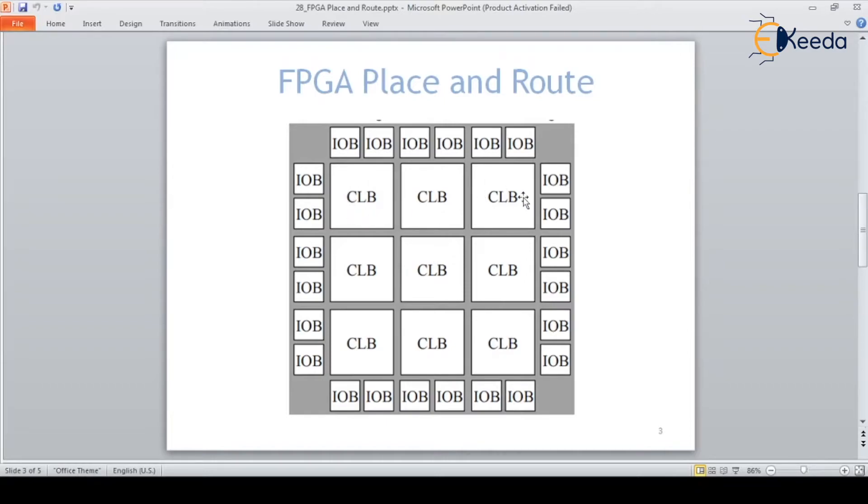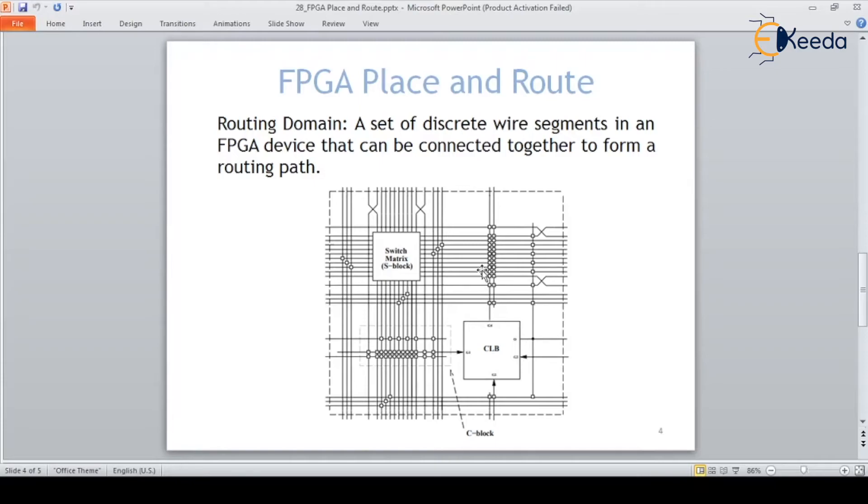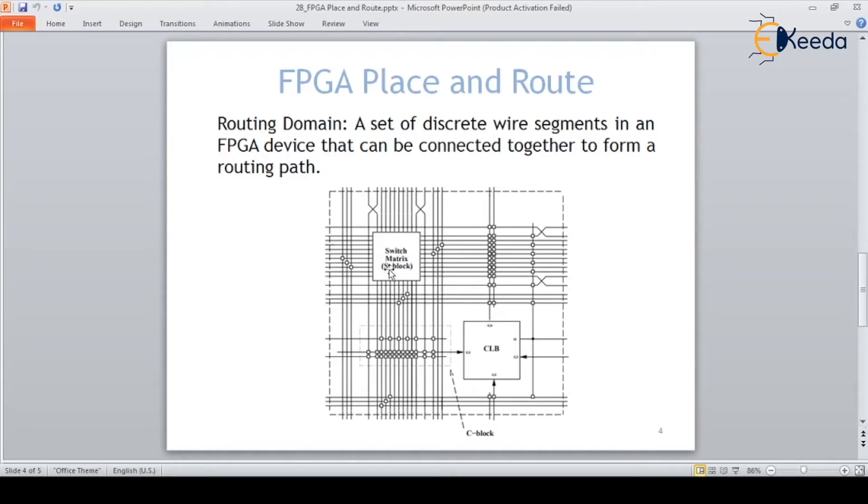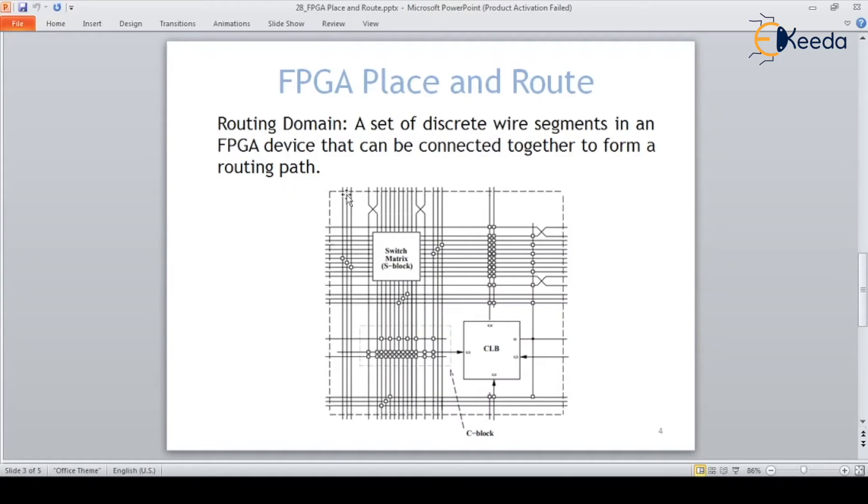Then comes the routing. In FPGA, routing is done through the switch matrix. It has connectivity to connect with the CLB. We cannot fit all the logics in one CLB - it has many CLBs where other gates and flip-flops are residing, so we have to connect through other CLBs. This switch matrix is used as a connecting box where each CLB can be connected through the switch matrix. From one switch matrix to another, it can be connected and routed across the corner. This routing happens through a set of discrete wire segments in the FPGA device that can be connected together to form a routing path.